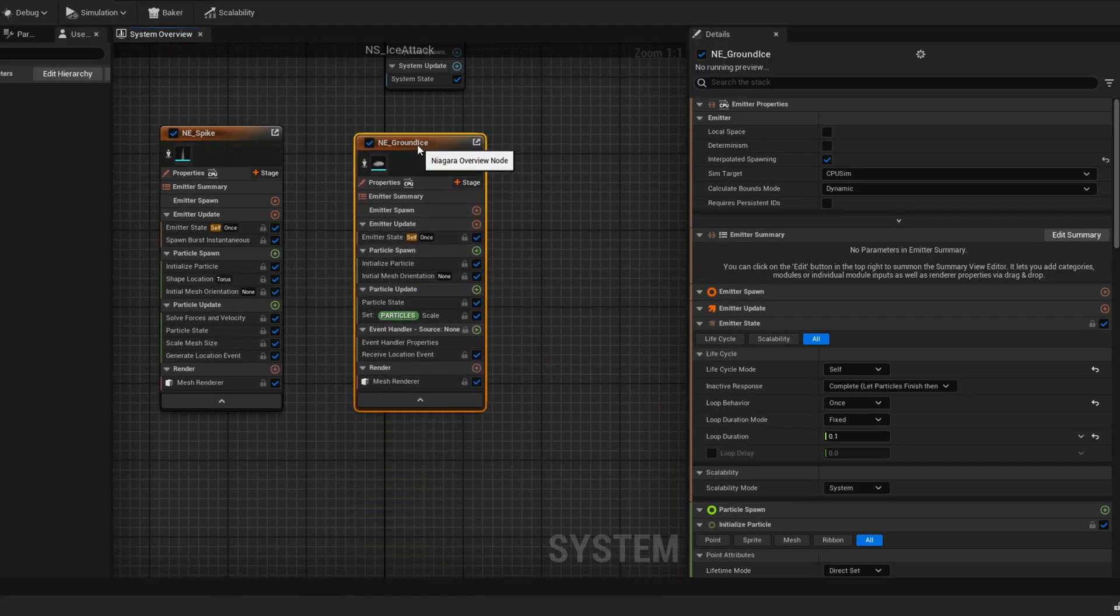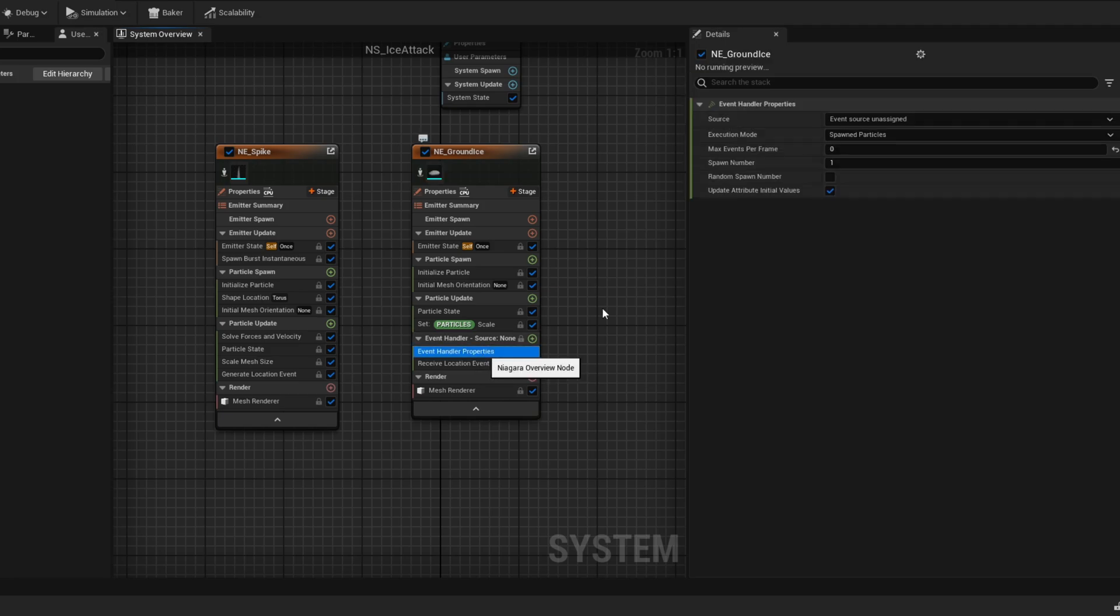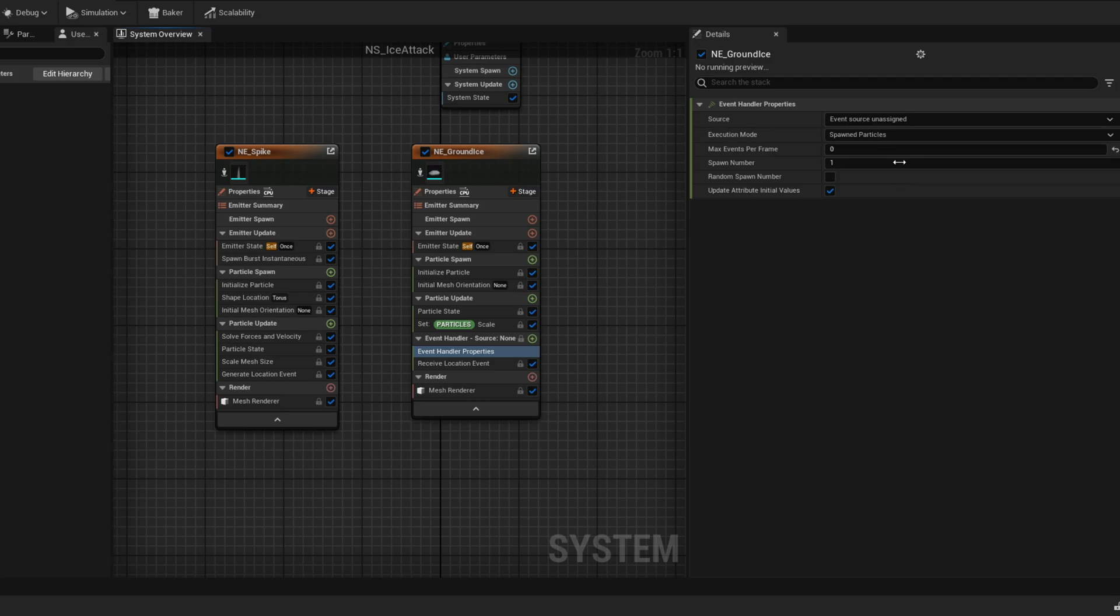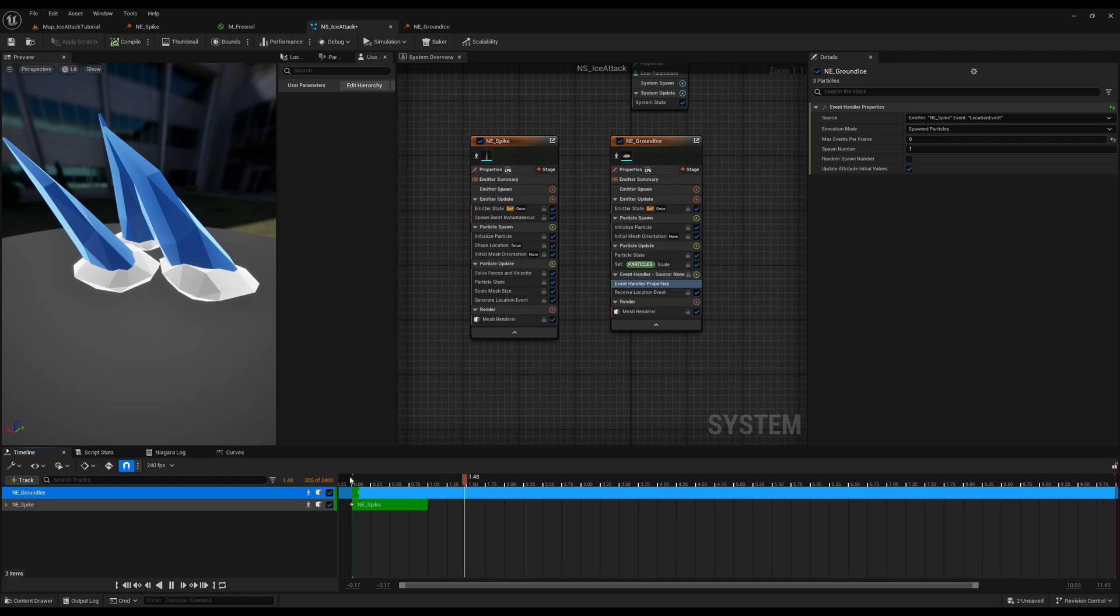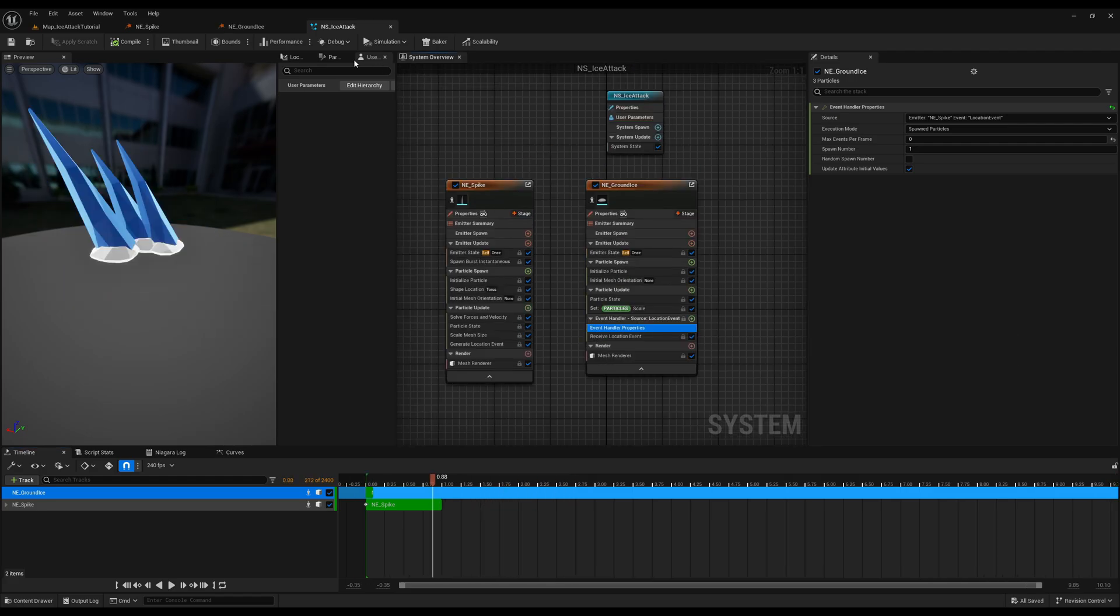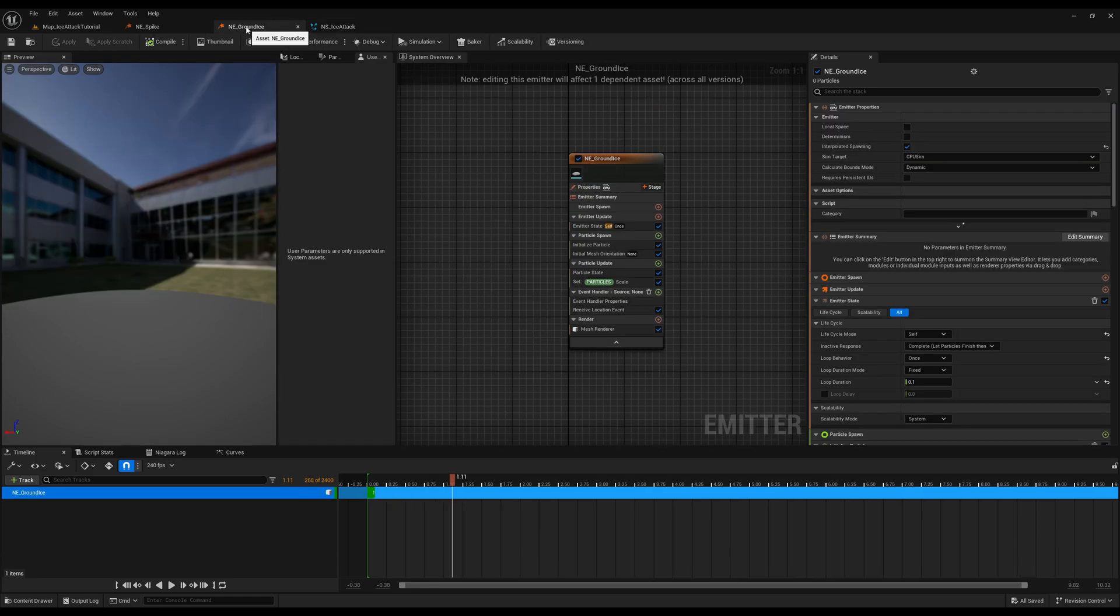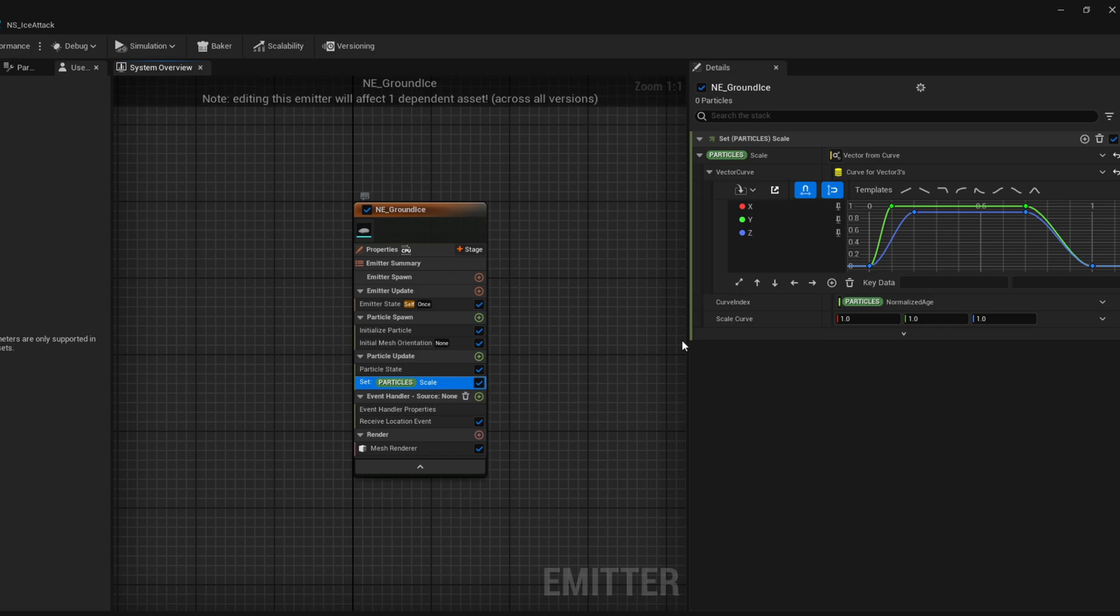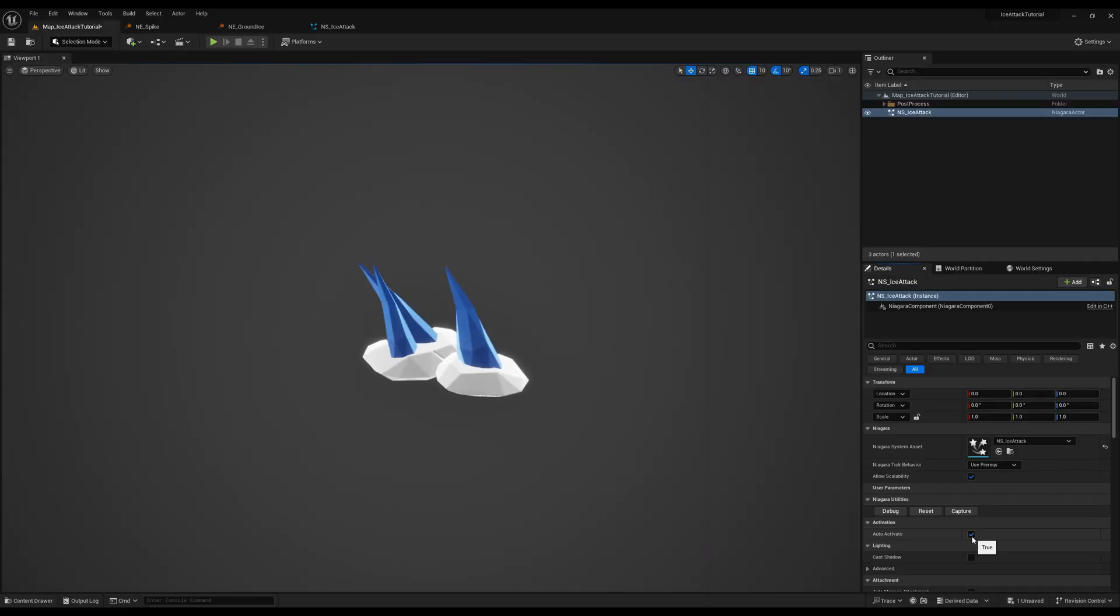Now if we want this to receive events from the spike we need an event handler up here on the stage the spawn number is going to be one and execution mode is spawn particles and most importantly now we need the receive location event which we are going to set up on the niagara system let's save this and on the niagara system yeah down here we can add on the track the ground ice and now we just need to link these two together by going to the event handler and the source is going to be the location event of the spike and here we go every time now the spikes spawn they have precisely below them a little puff of snow.